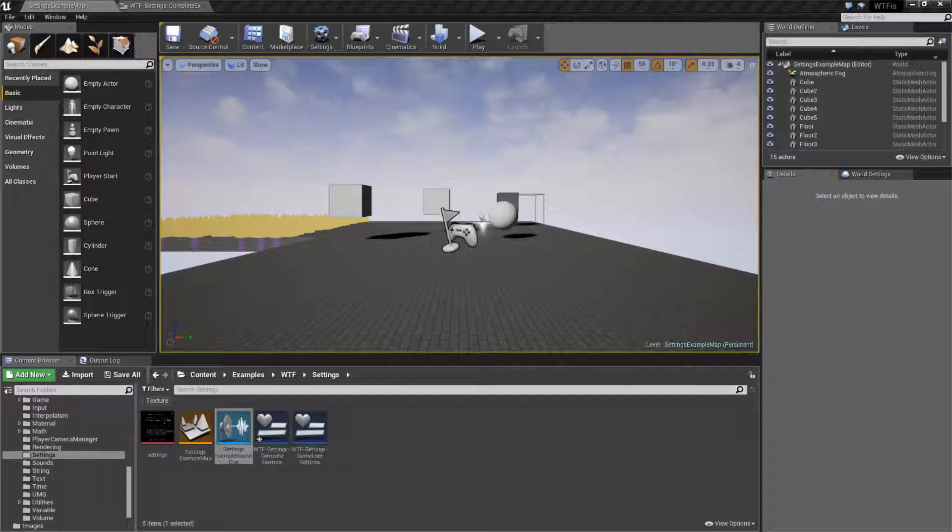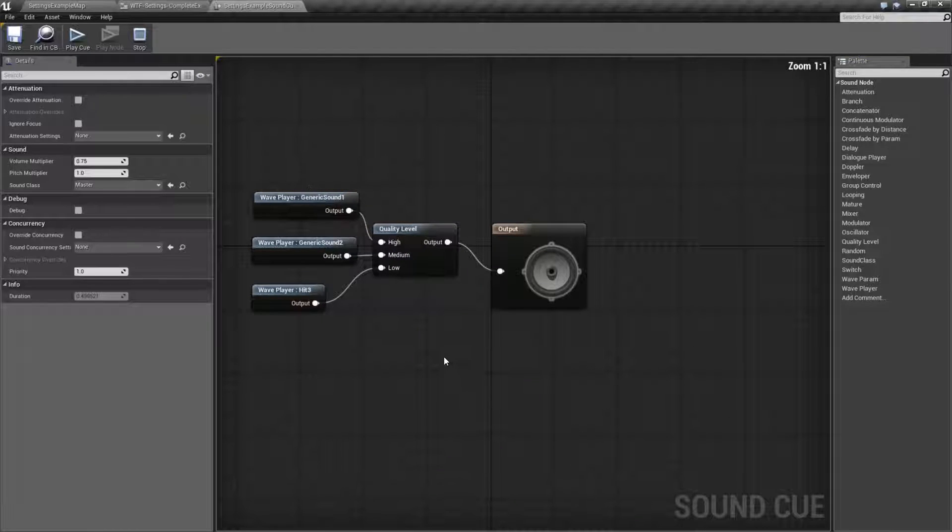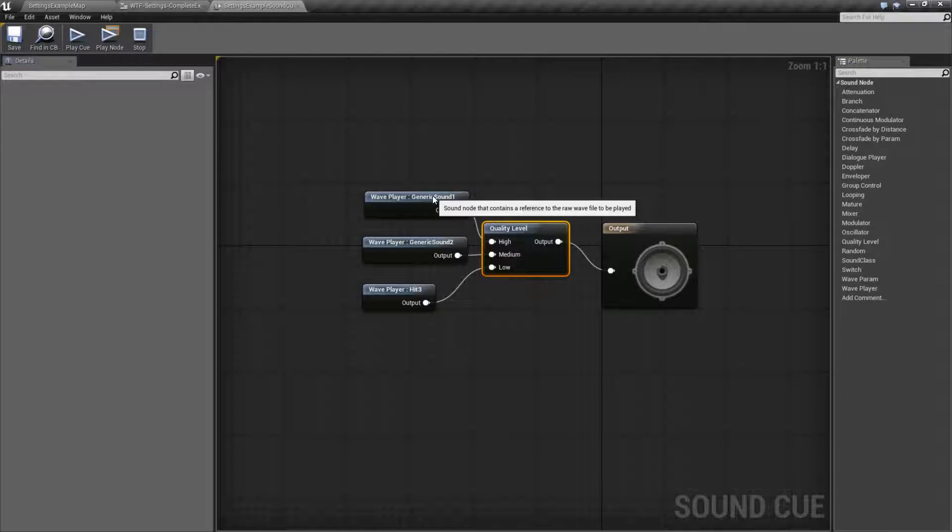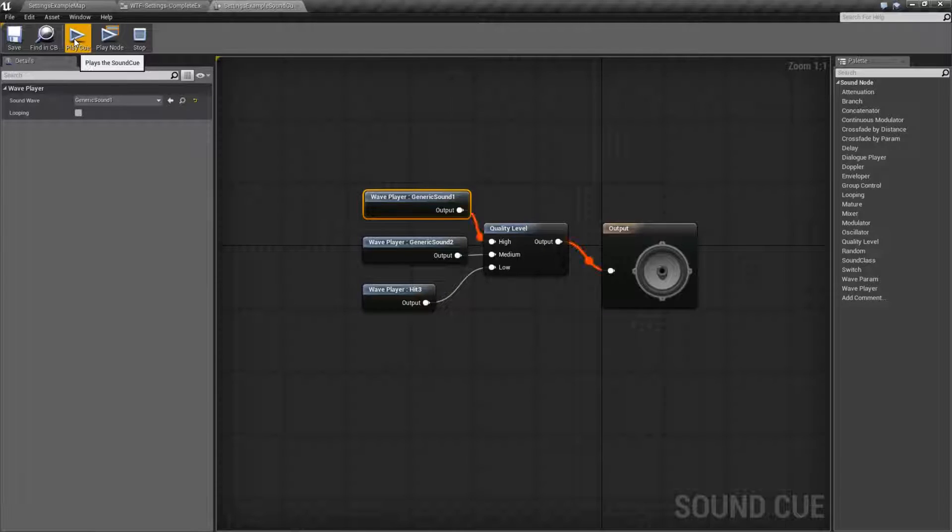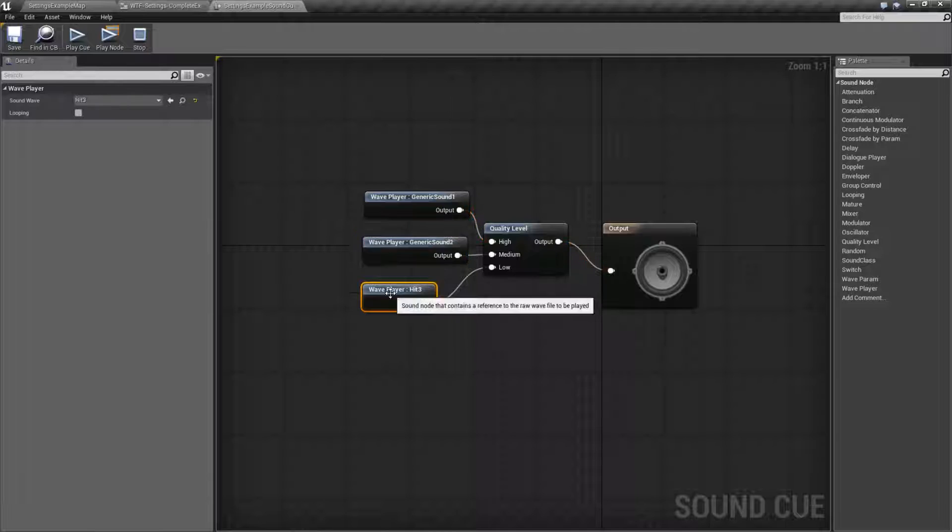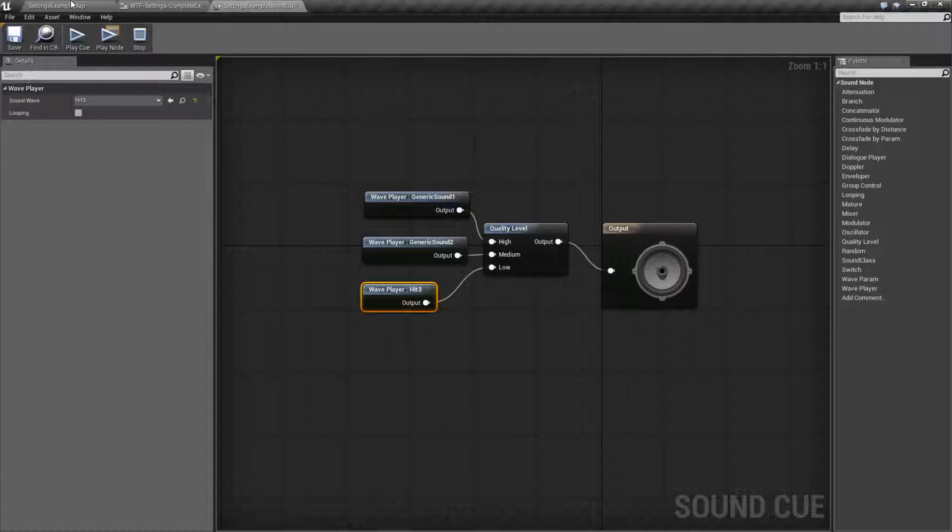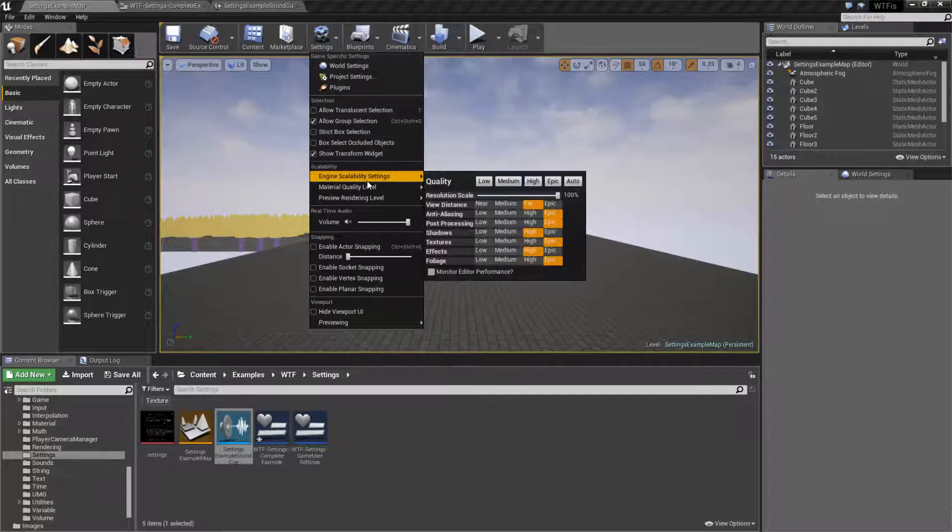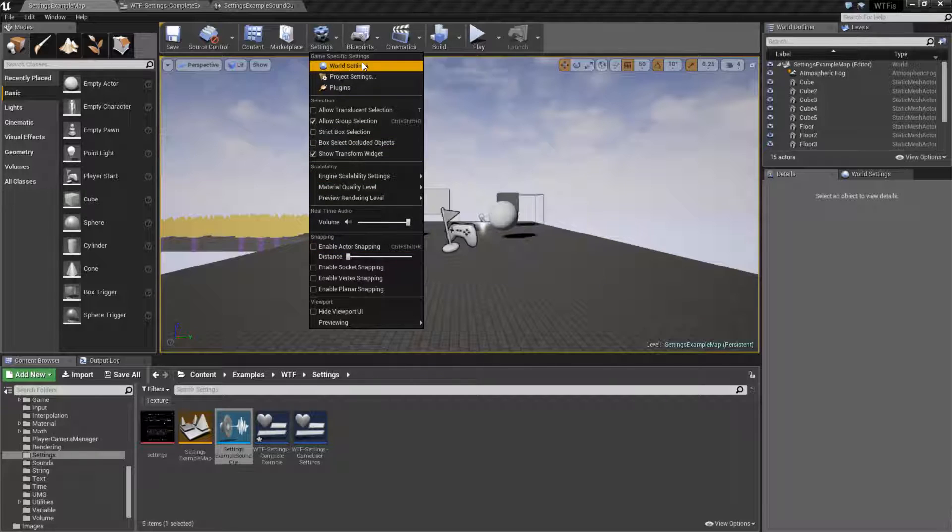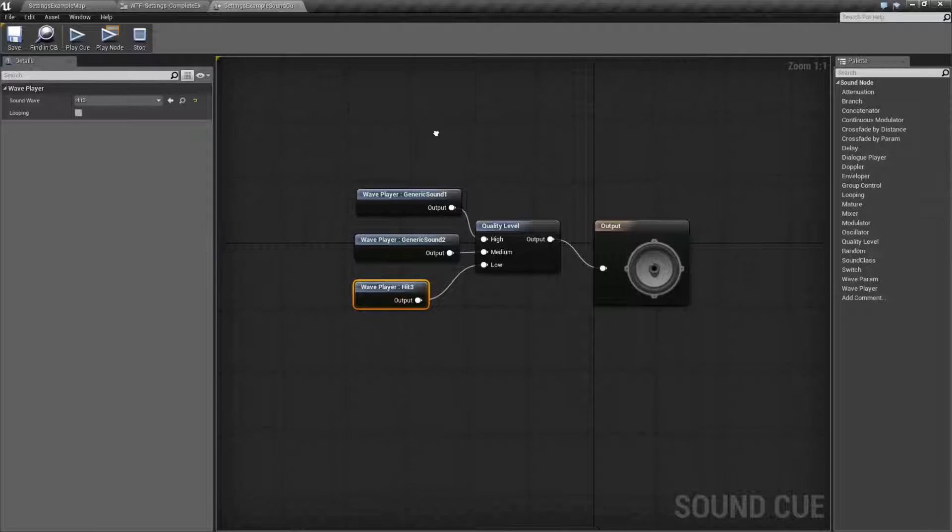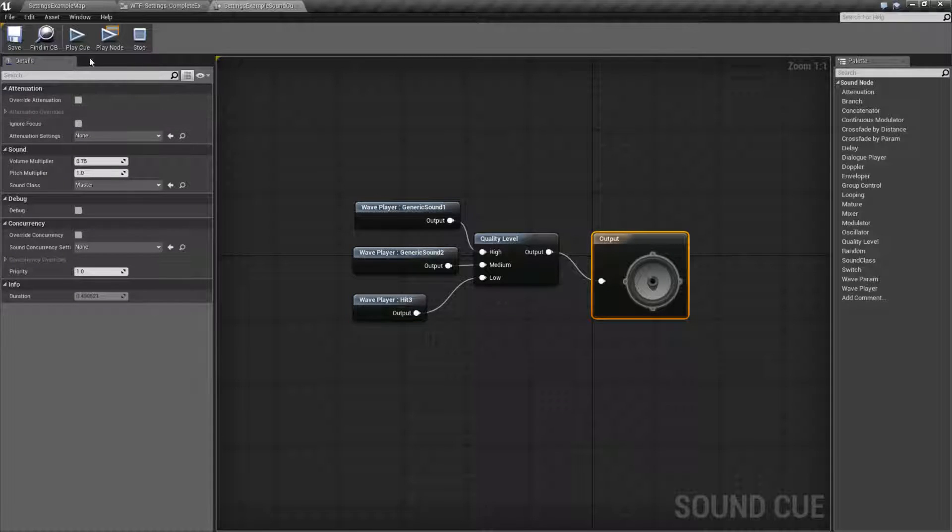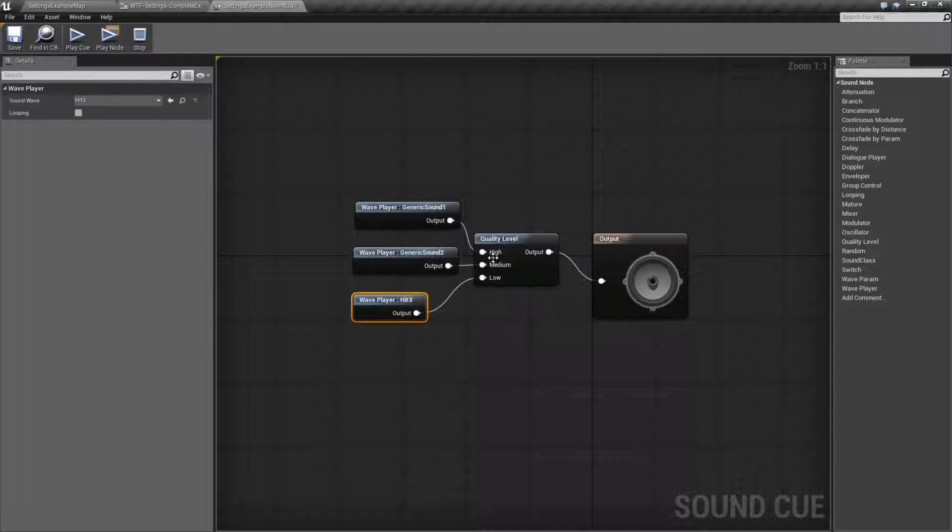And we look at it, we see that based on the quality level it should be playing one of three sounds. This sound gets played for high. This sound gets played for medium. And this sound gets played for low. I have three different sounds that should play based on high, medium and low.